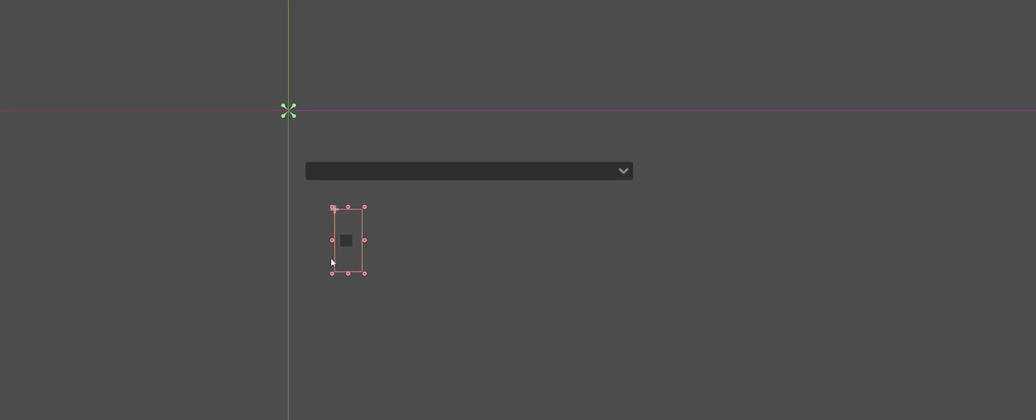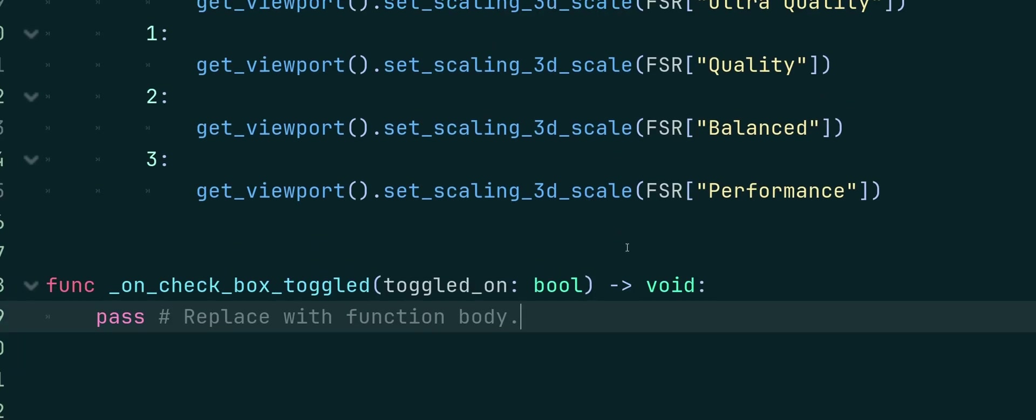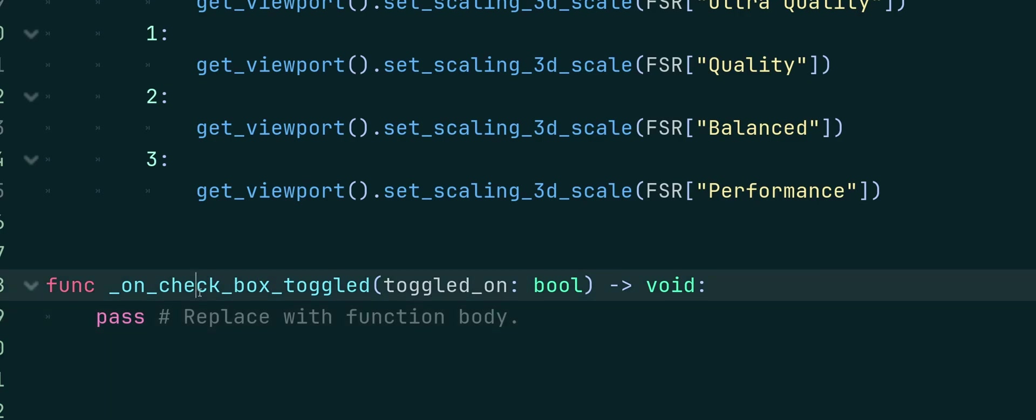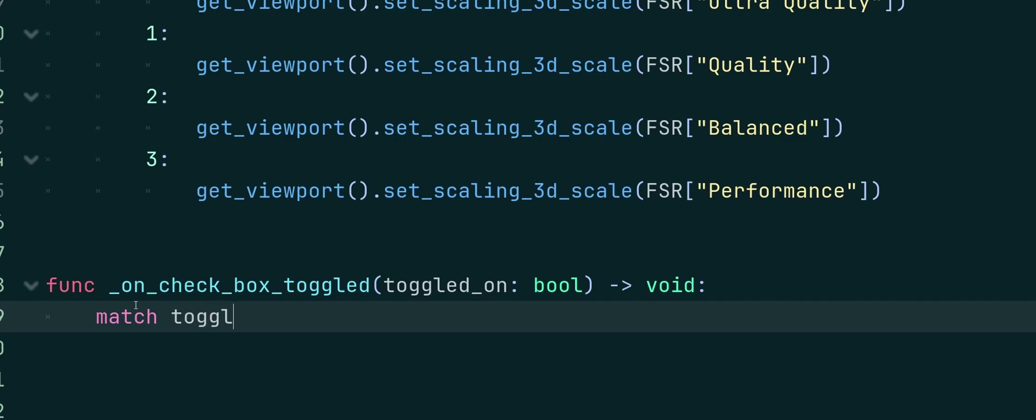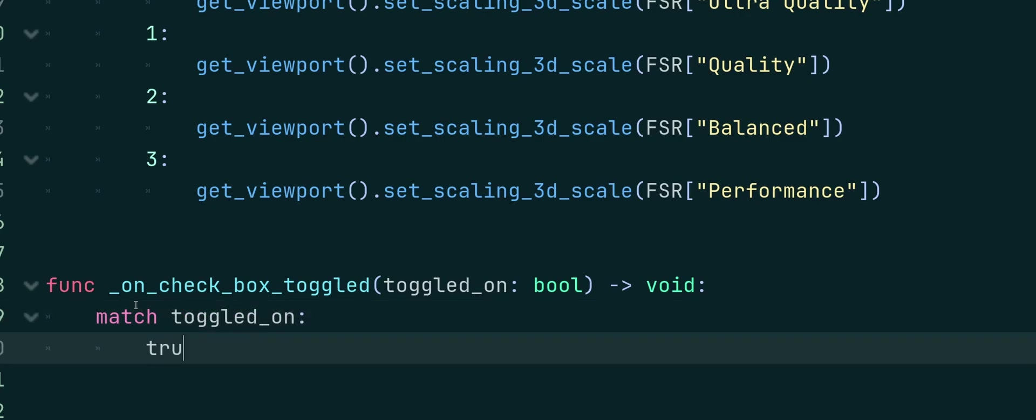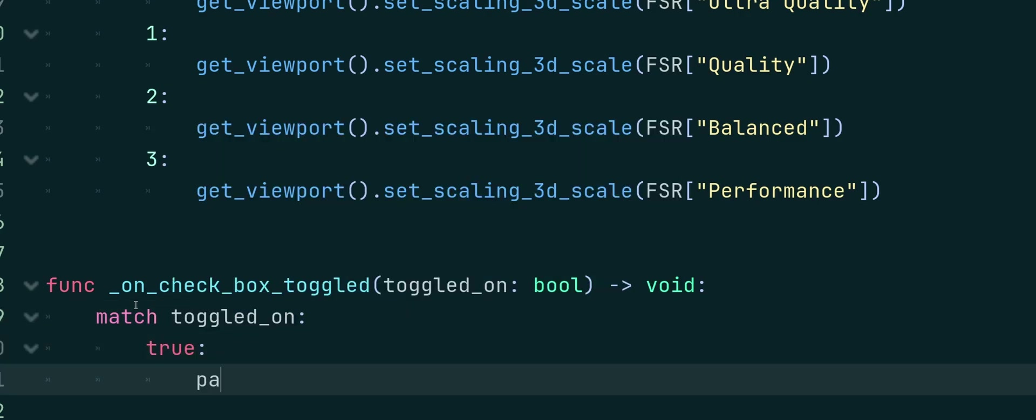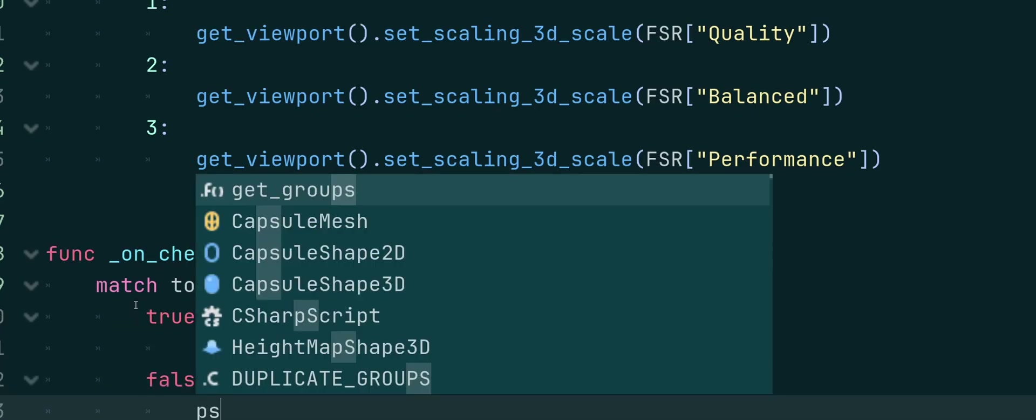So I've gone ahead and just added a checkbox here. So I can click it and then I'll turn it on and off. And we can see here, I just went ahead and connected the signal checkbox toggled. Because you're going to toggle it, it's either going to be on or off. And we can go ahead and just perform a check. So we'll say match toggled on. And it's either going to be true or false.